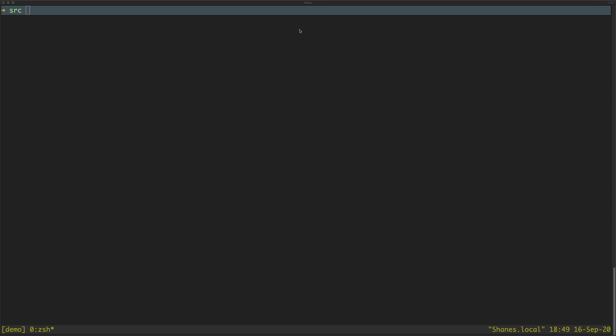Hello Internet! In this video we're going to be creating some PDF documents using Python. Now the first thing you'll need to do, we're going to be using a module called reportlab for this, so the first thing you should do is do a pip install reportlab.